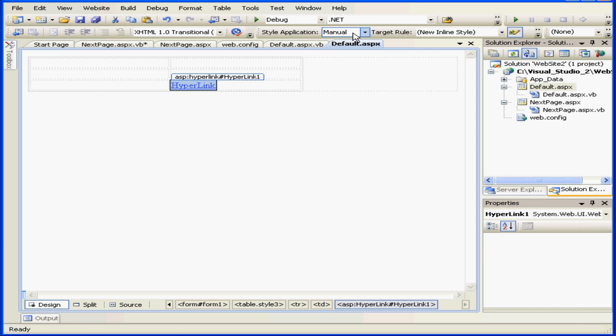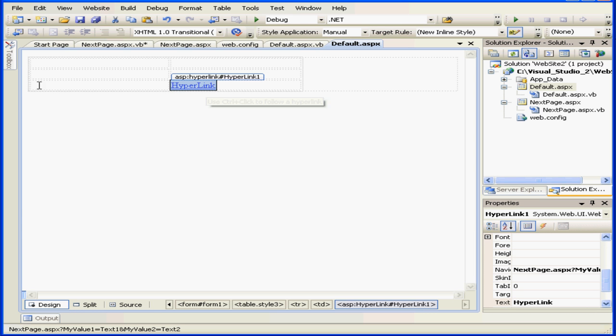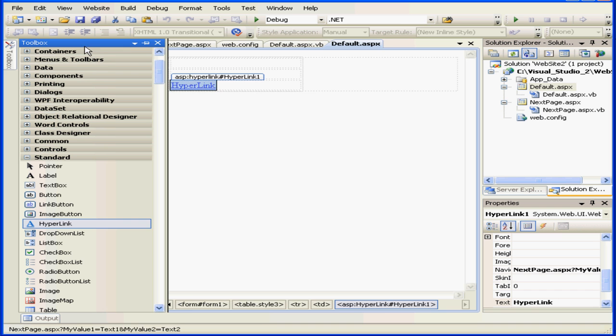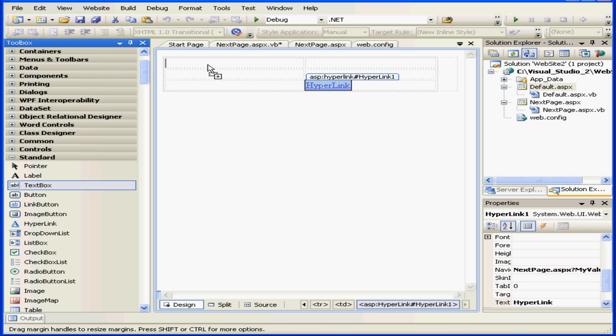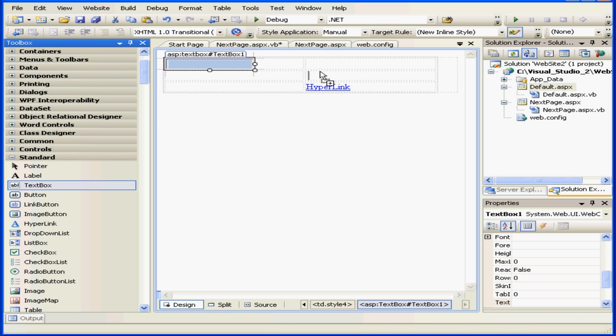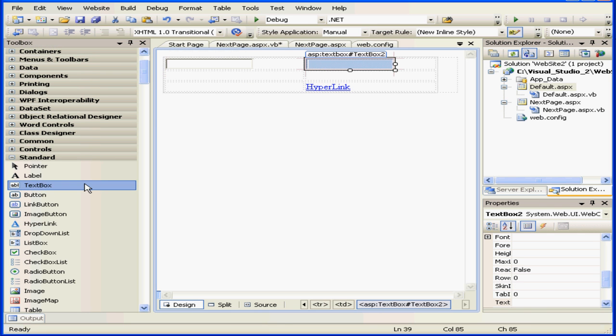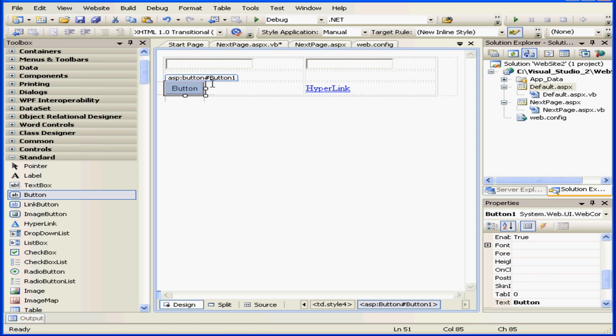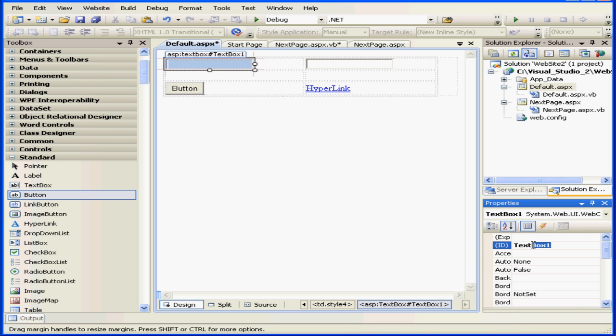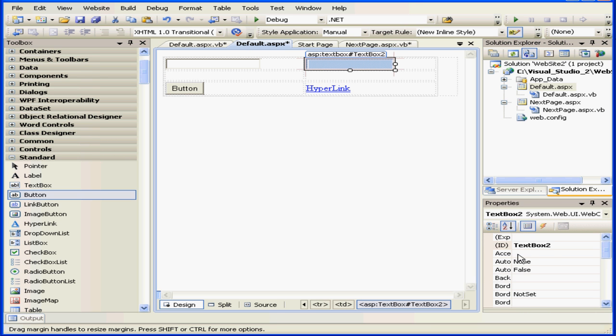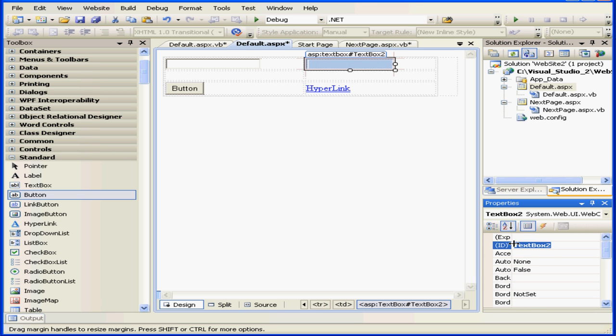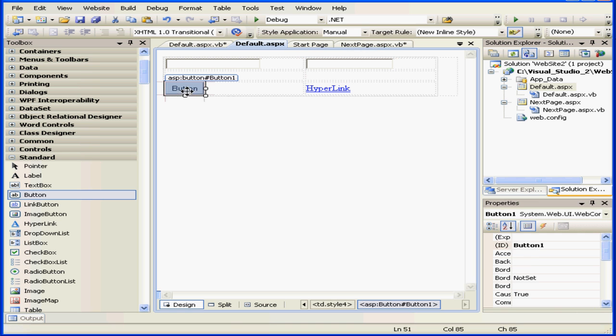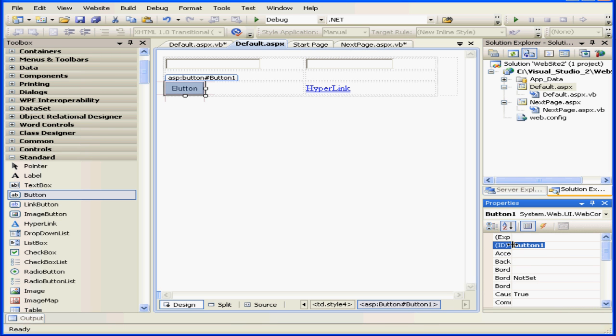Let's go back to default.aspx. I'm going to bring in two text boxes and a button. We'll name and caption them appropriately now: TXT1 and TXT2. Let's go to the button, btn next, and caption the button next as well.